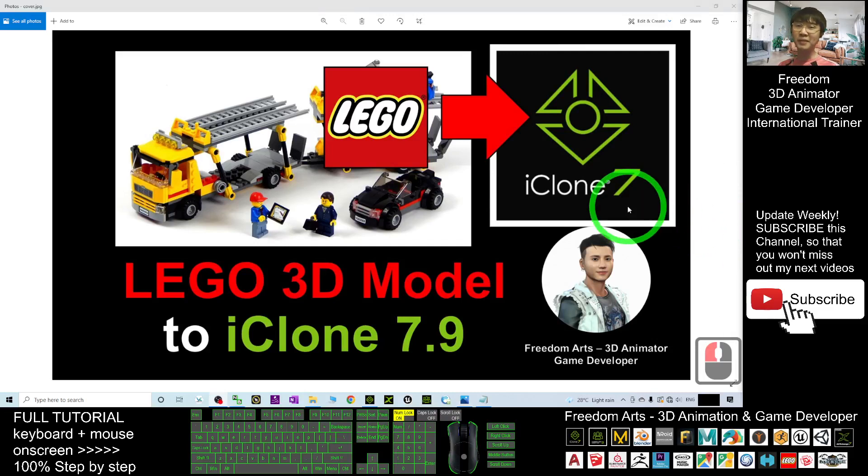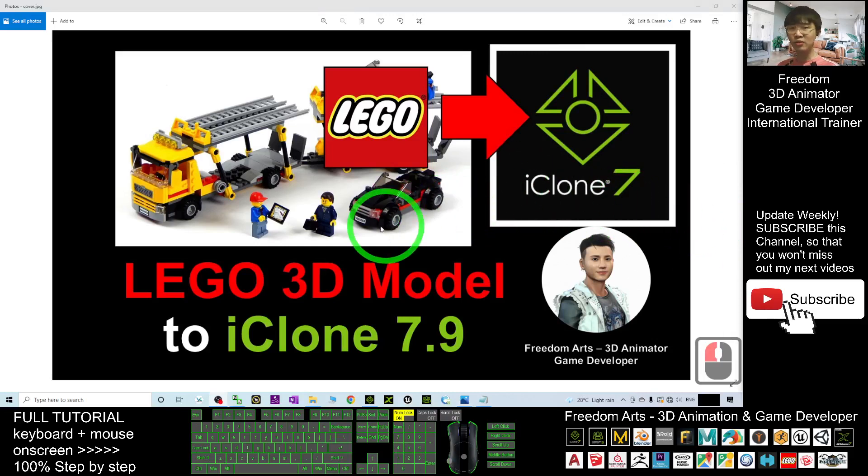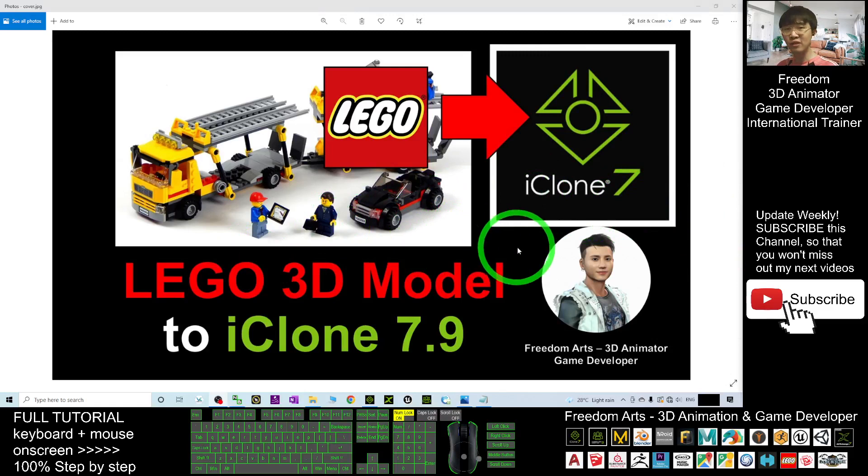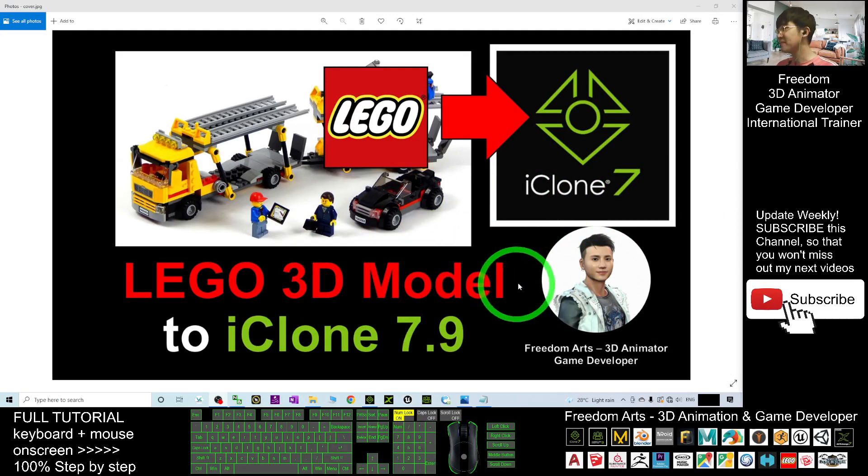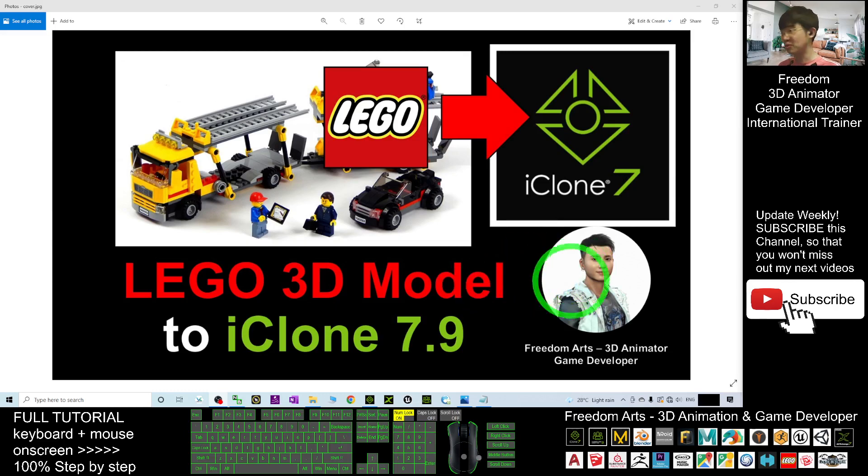Hey guys, my name is Freedom. Today I'm going to show you how to import any of the 3D Lego models into iClone 7.9. I'm going to show you step by step.